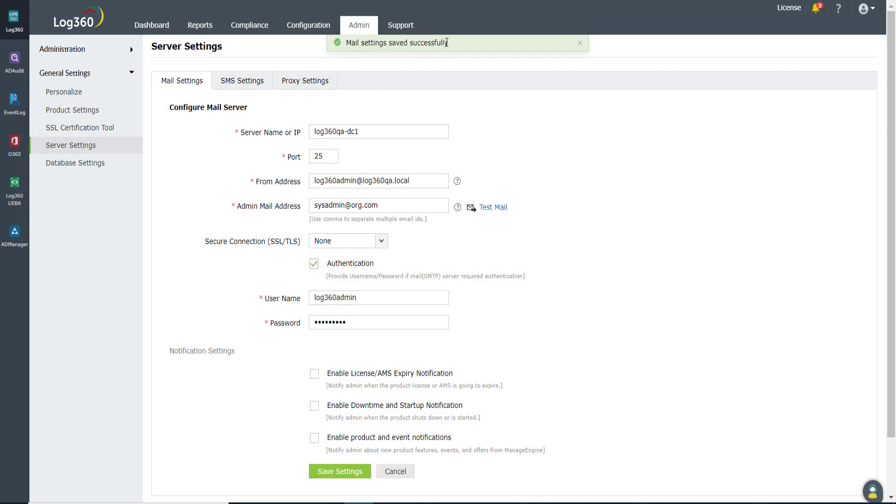Once that's done, in the Notification Settings, you can see three options. The first option is to enable notifications for license expiry or annual maintenance and support expiry.